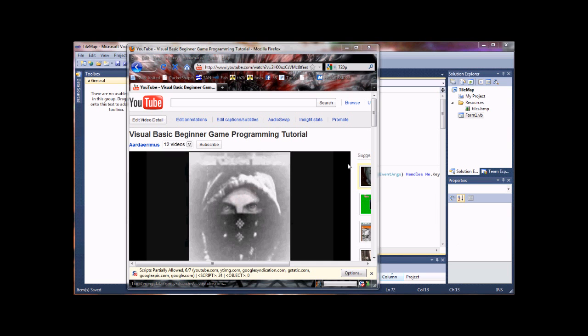Hello everybody, this is Ard Eramis again. Just wanted to share some revisions to my source code from my original tutorial video for Visual Basic Game Programming.